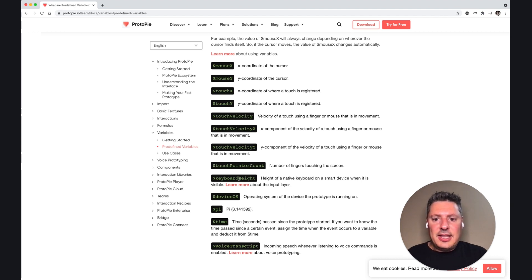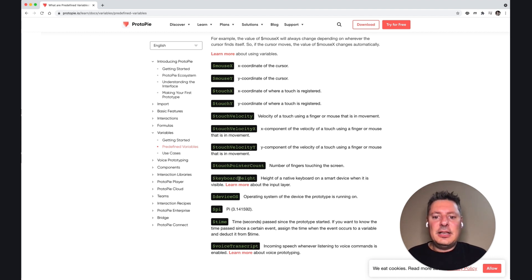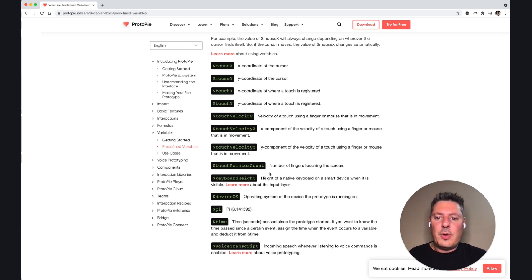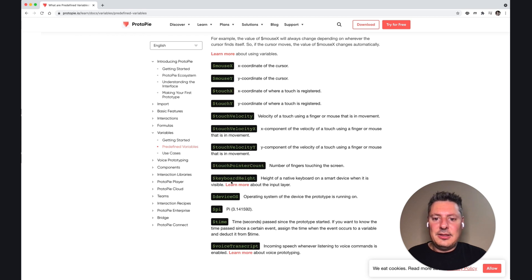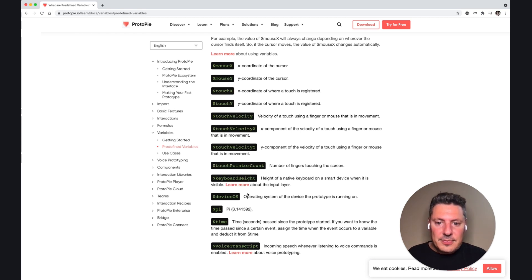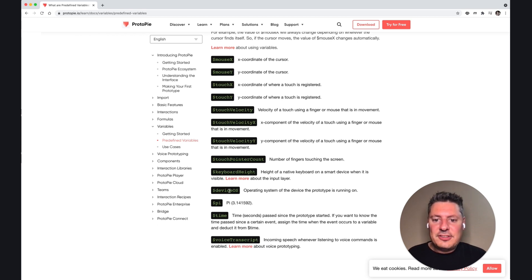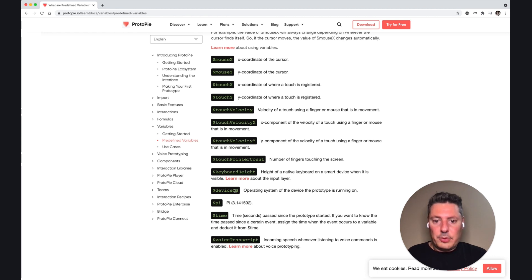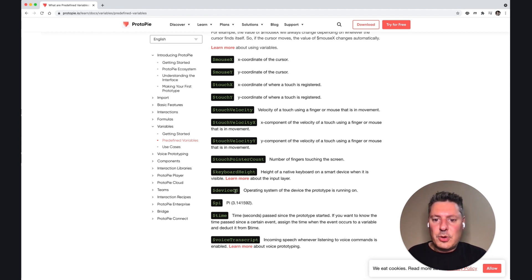Keyboard height, this is a built-in variable that gives the native height of a keyboard on various devices. So it's different from iOS and Android, for example, and if you needed to react to the keyboard height, this will fill it in based on the device you're using. The device OS, that gives you what OS you're using. So iOS or Android.